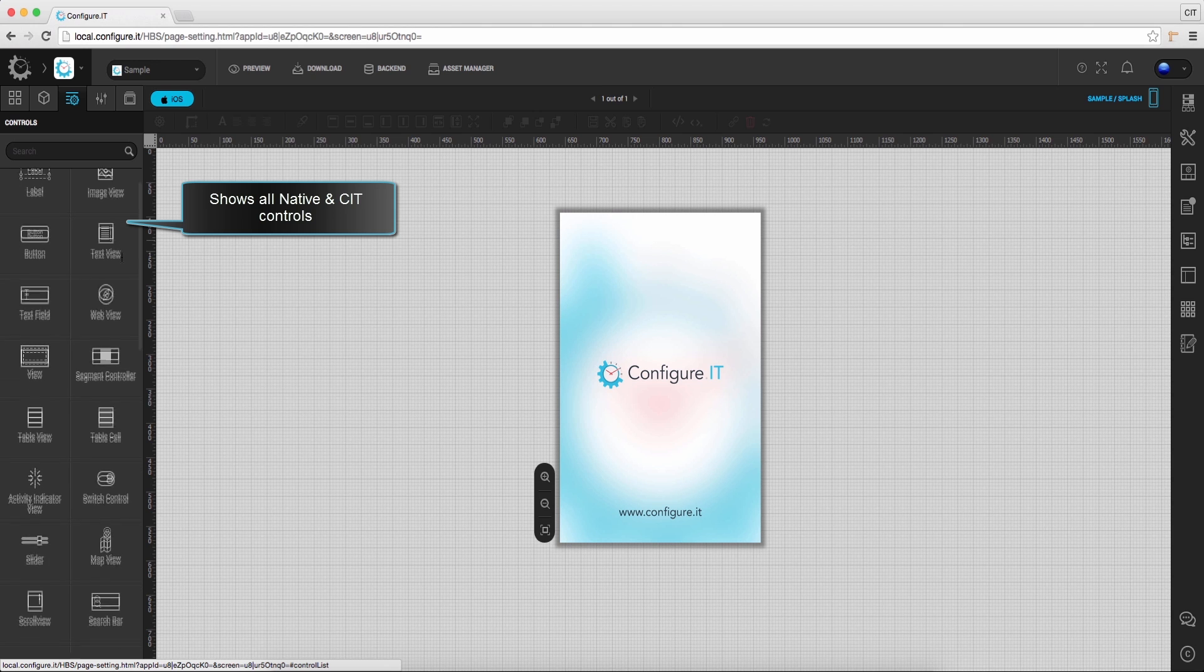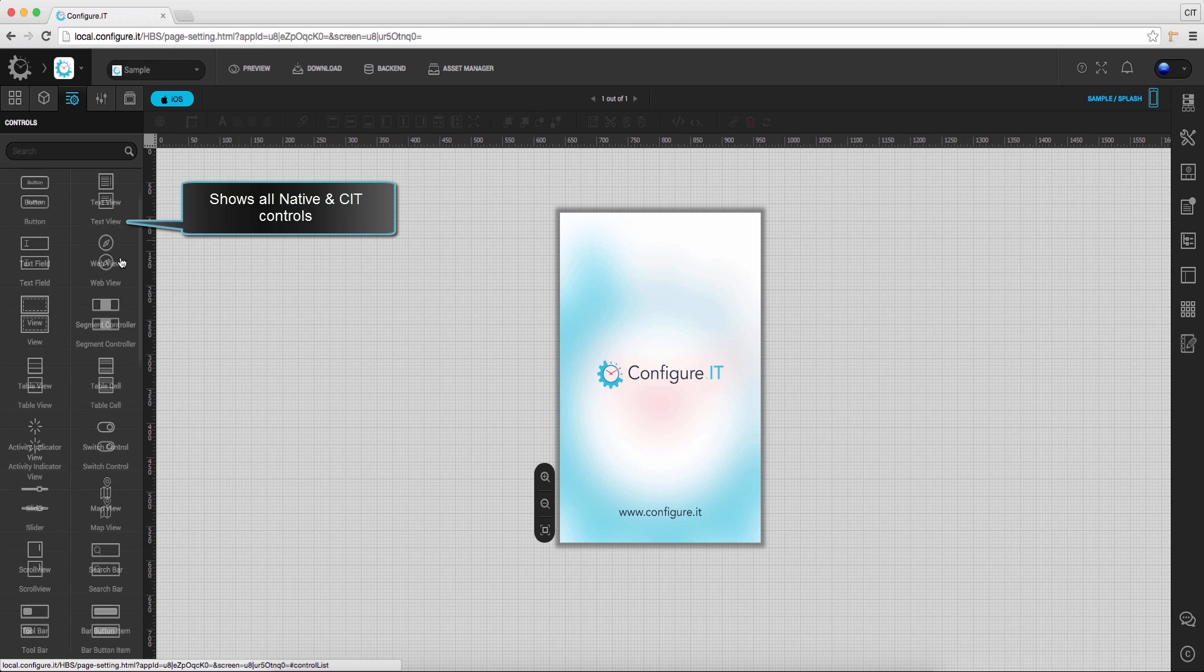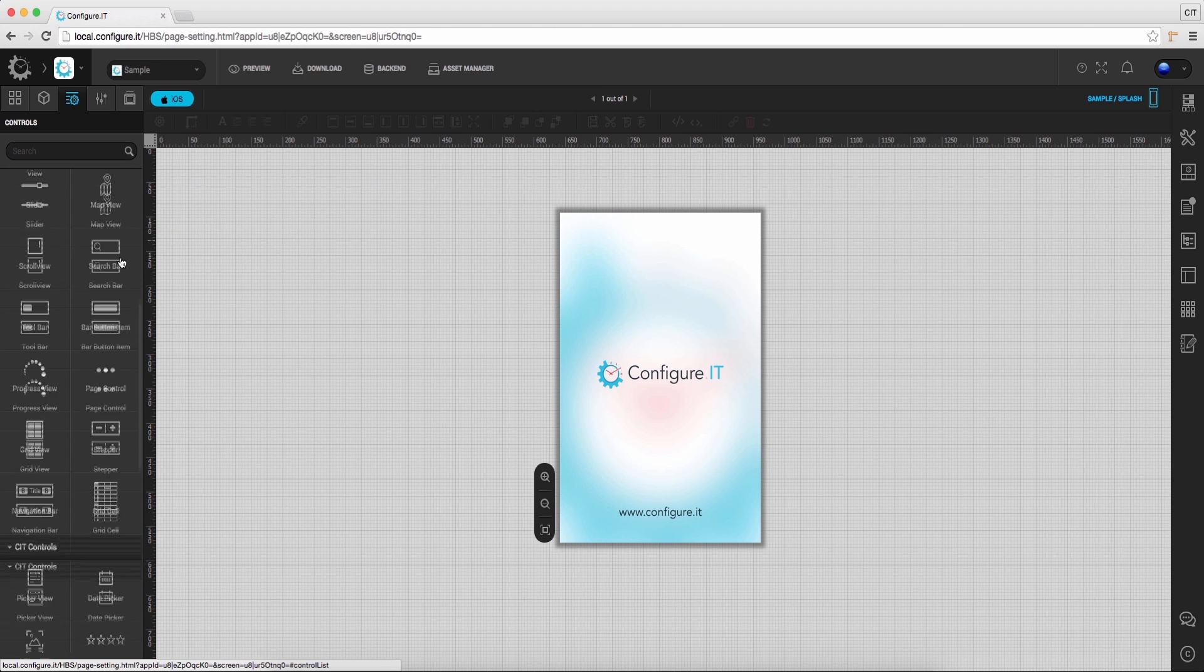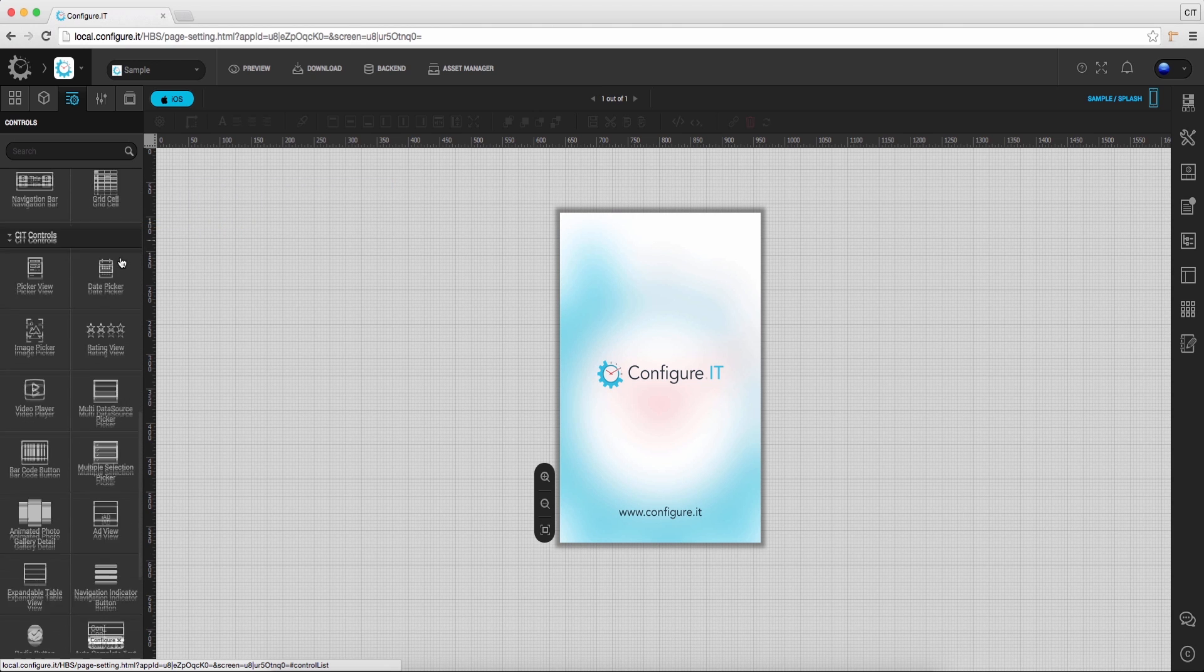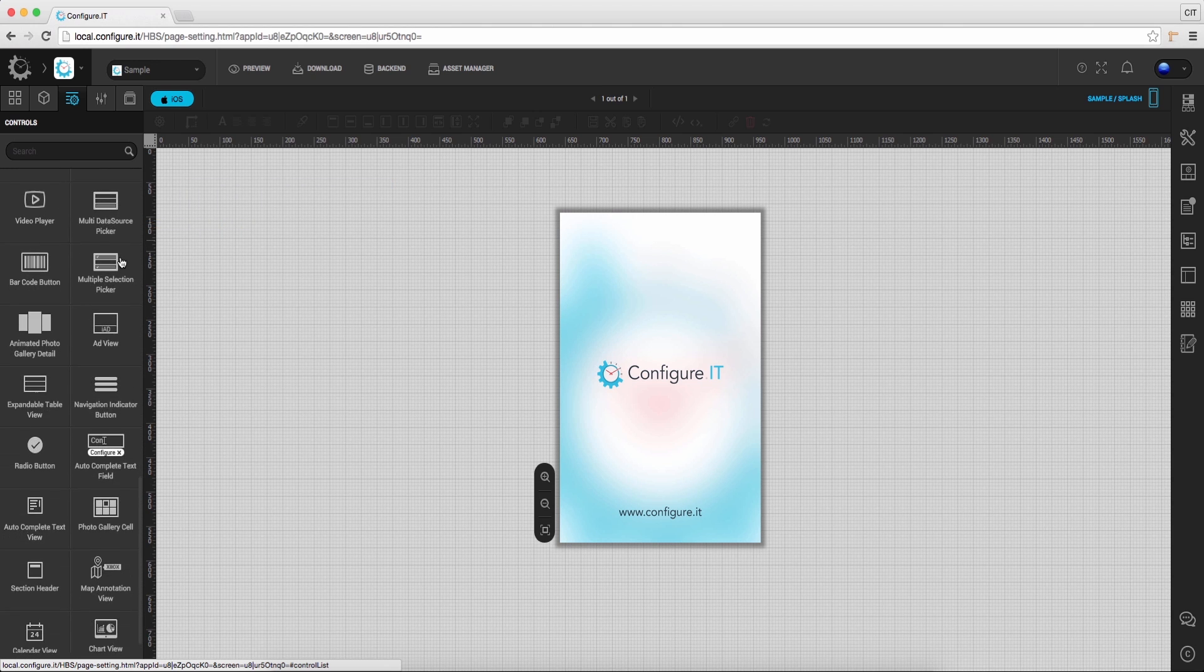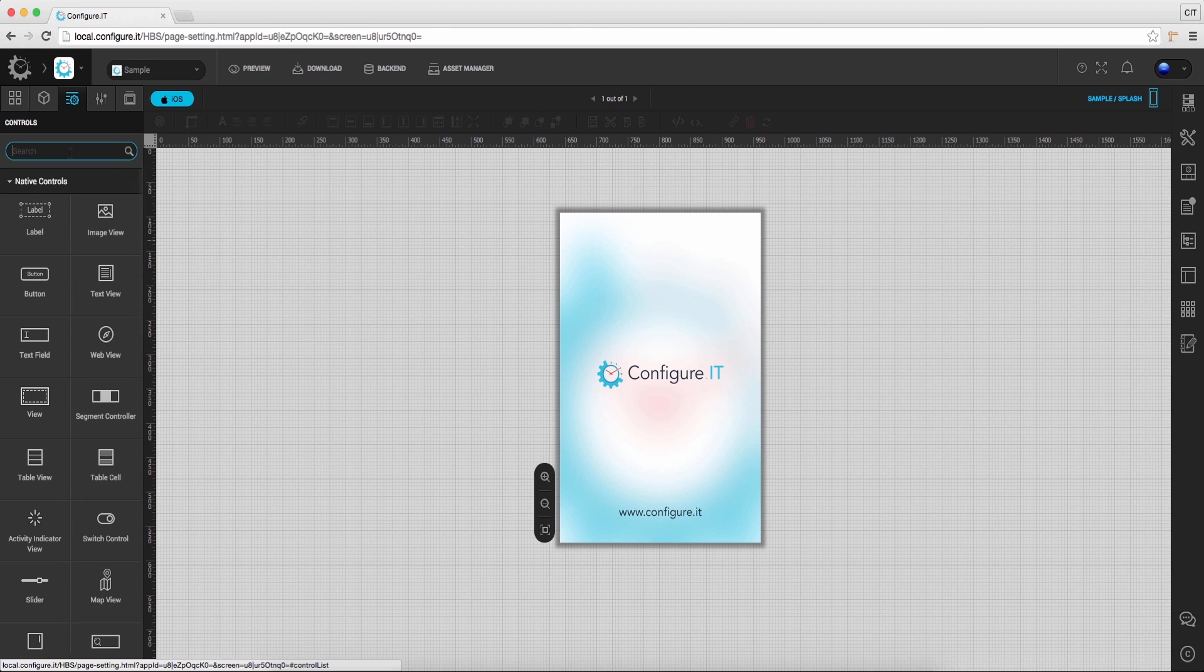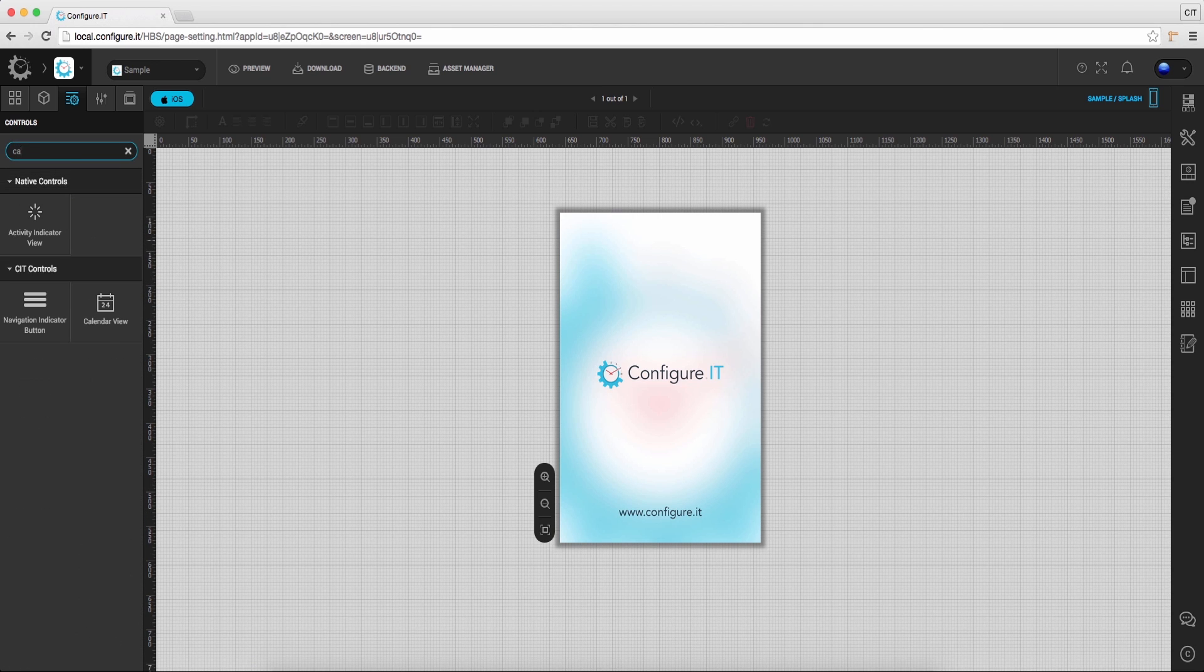Clicking on the control list will show you the whole list of useful controls. Configure IT provides native as well as CIT custom controls.